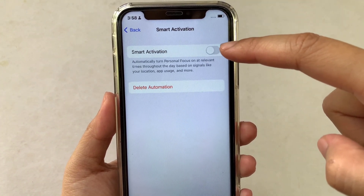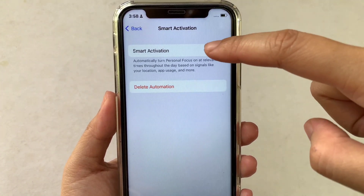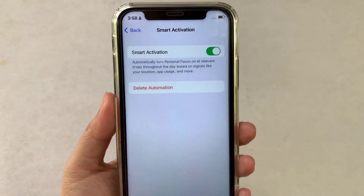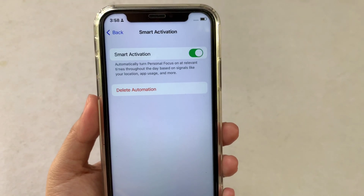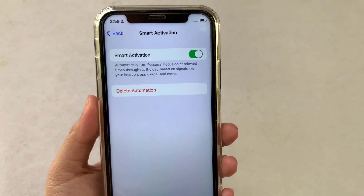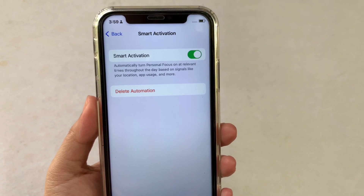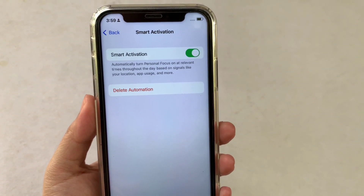Choose Smart Activation. You will see a switch button on the right side. All you have to do is turn it on to enable it. It is now enabled. When Smart Activation is enabled, it automatically turns Personal Focus on at relevant times throughout the day.